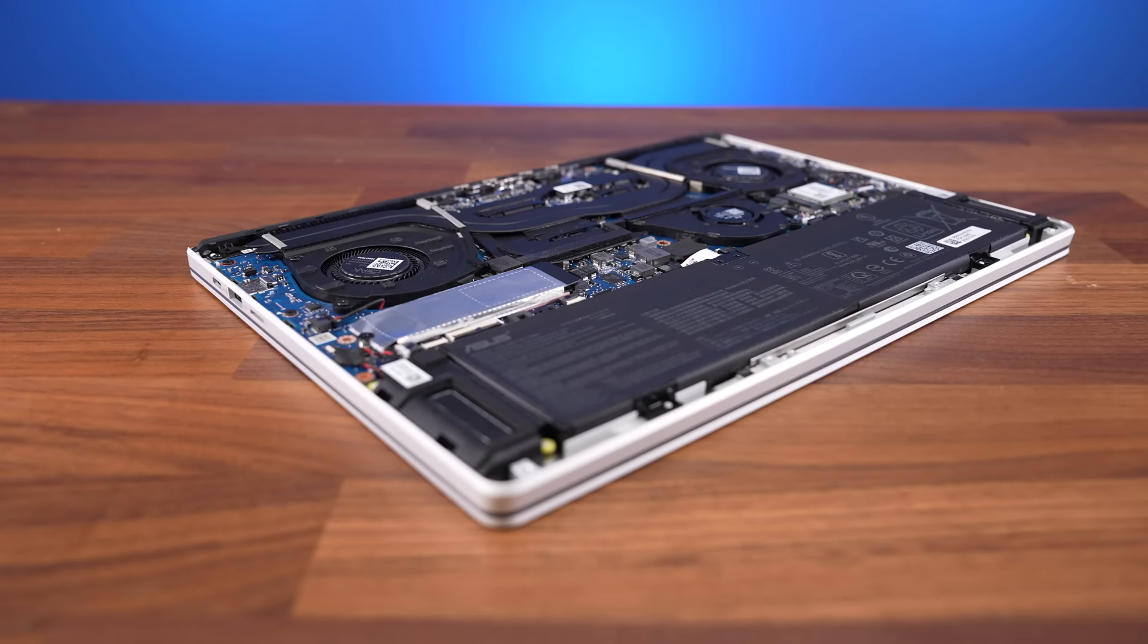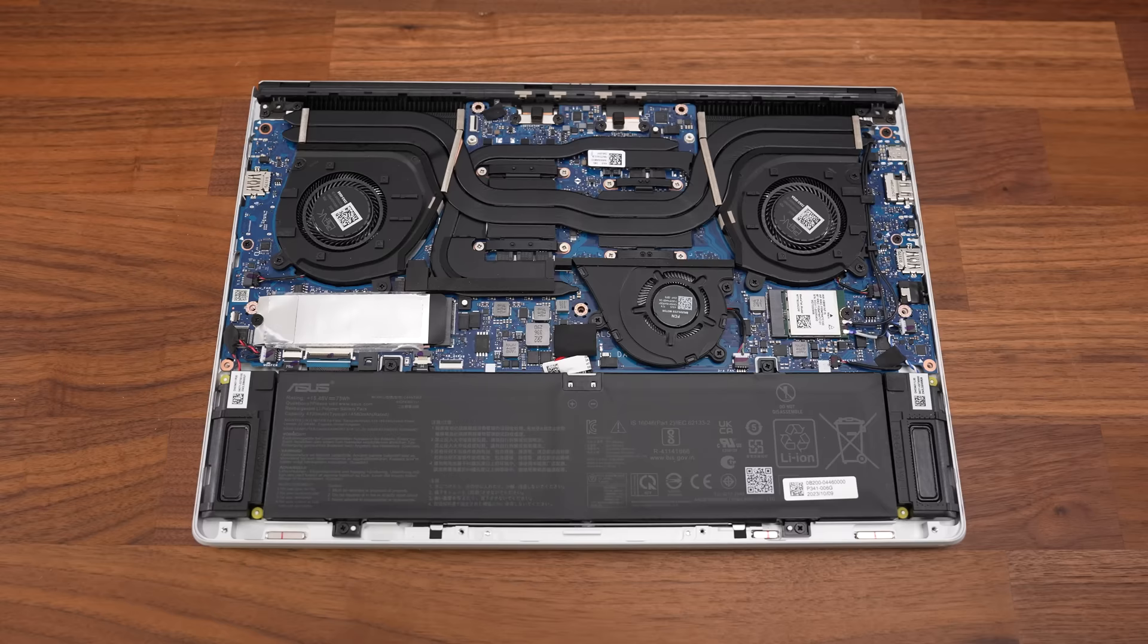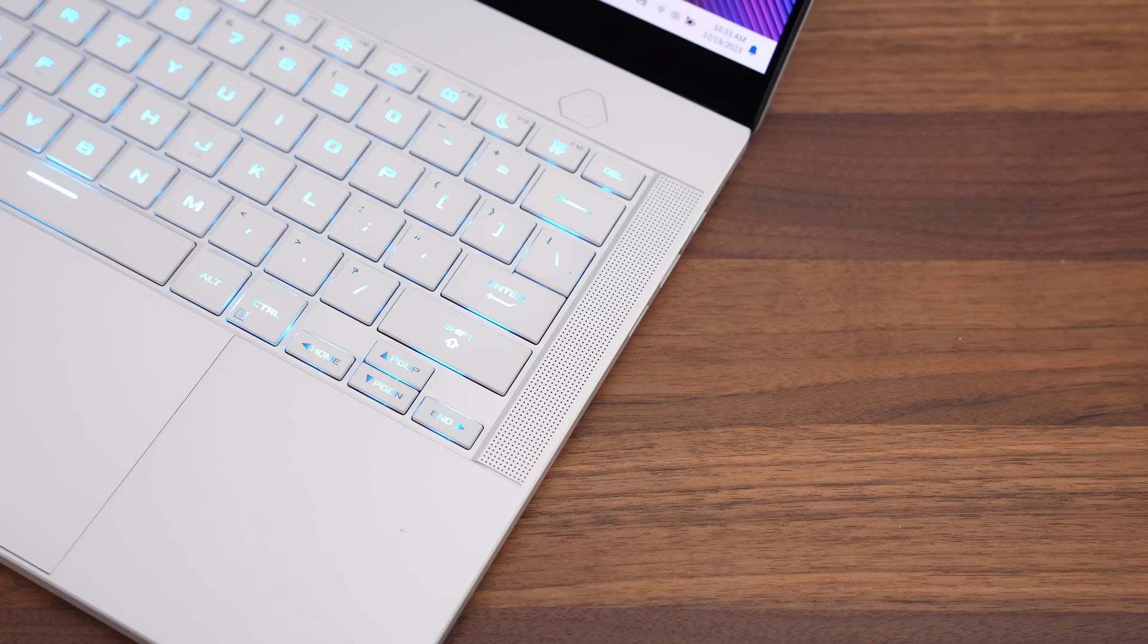The new G14 maxes out with RTX 4070 graphics, and it has all RAM soldered, so that's the compromise of going thinner, but the thicker 2023 G14 design with one memory slot and up to RTX 4090 is still available for those that want it. Along with the new designs, the speakers in both the G14 and G16 sound amazing, much better than last gen.